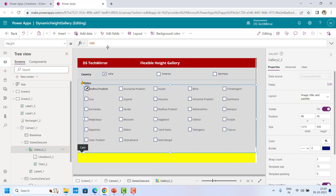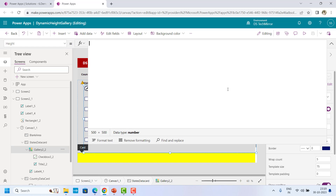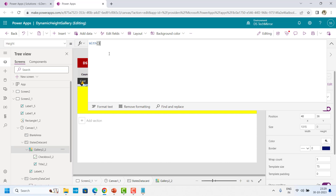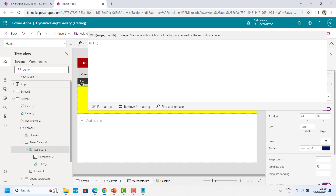Now let's start with the implementation. I'll get rid of this 500. I'll start with the With function. With function — if you see the explanation provided by PowerApps — the scope with which to call the formula defined by the second parameter. In the first parameter, we can define any variable and I can use it within this particular scope. That variable would not be available outside. It is basically used to have better code readability. I can define one variable at the top and use it multiple times instead of writing that same code again and again.